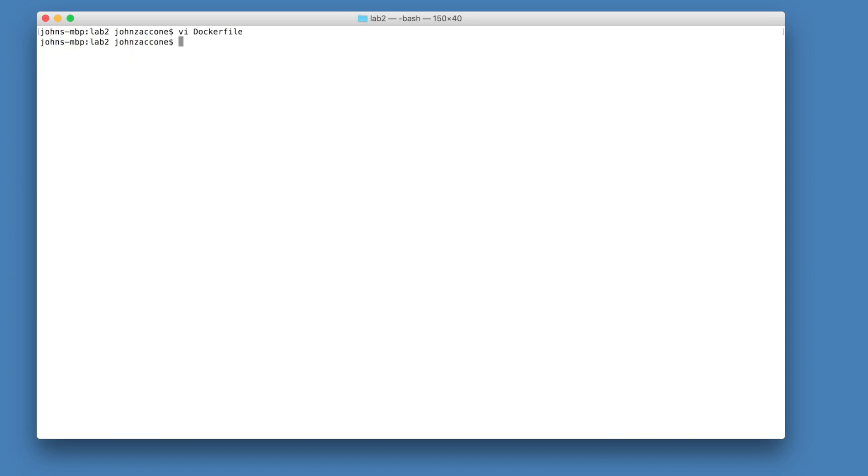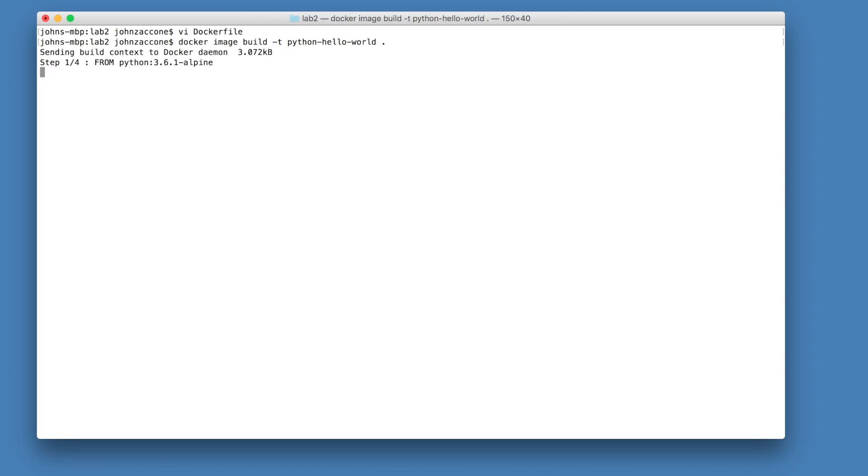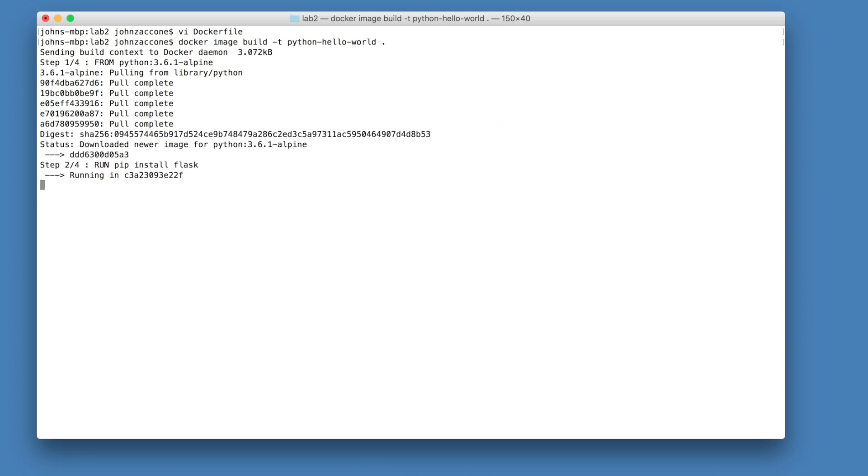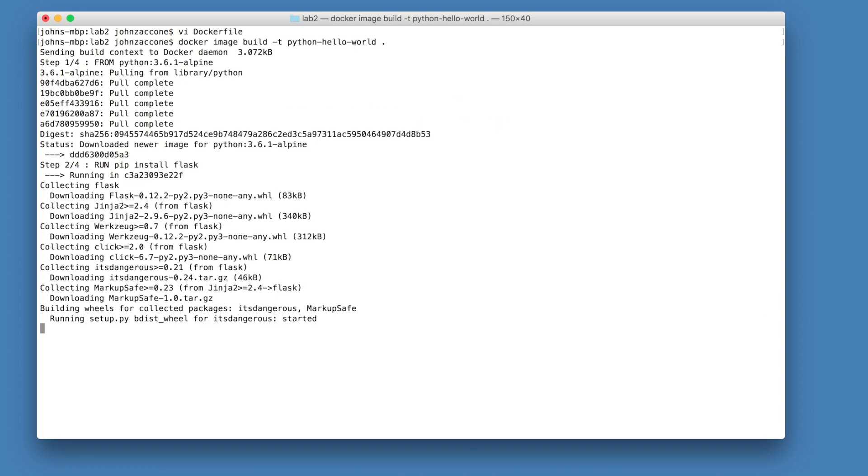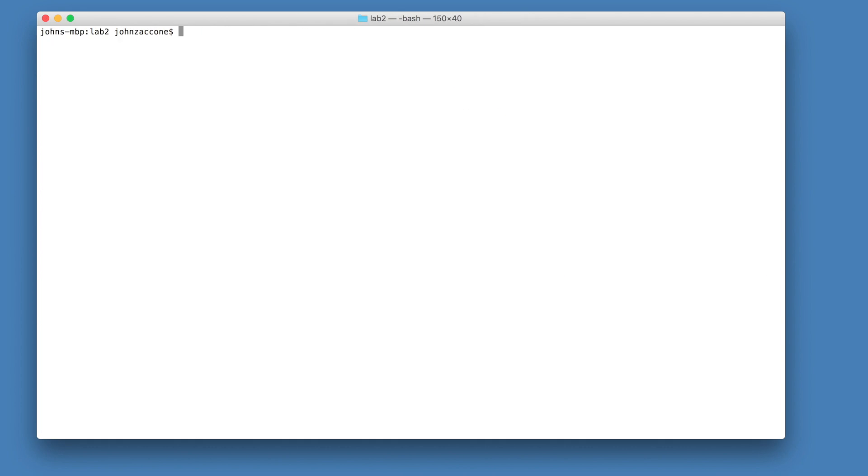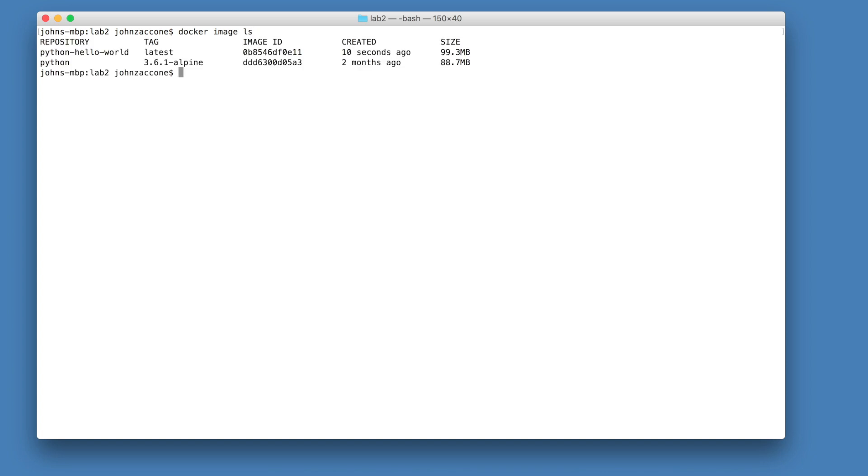Now that we have our docker file defined, let's use the docker image build command to build our docker image. Don't forget the period at the end of the command, which indicates that we're building the docker file located in the current directory. Once that command is finished, you can use the command docker image ls to verify the image has been built successfully.